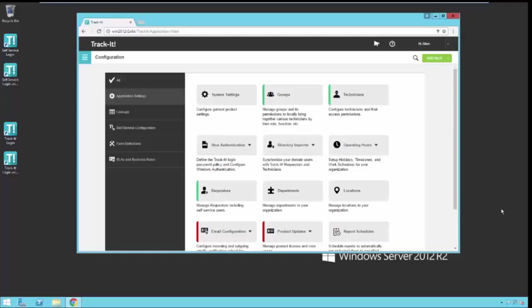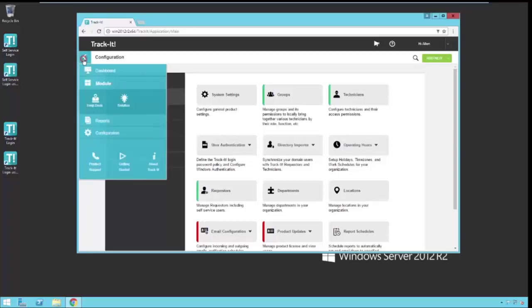As you can see here on my screen, I'm already in the Track-It Configuration module. If you don't remember how to get to that, you simply click the menu on the left side of Track-It and select Configuration.